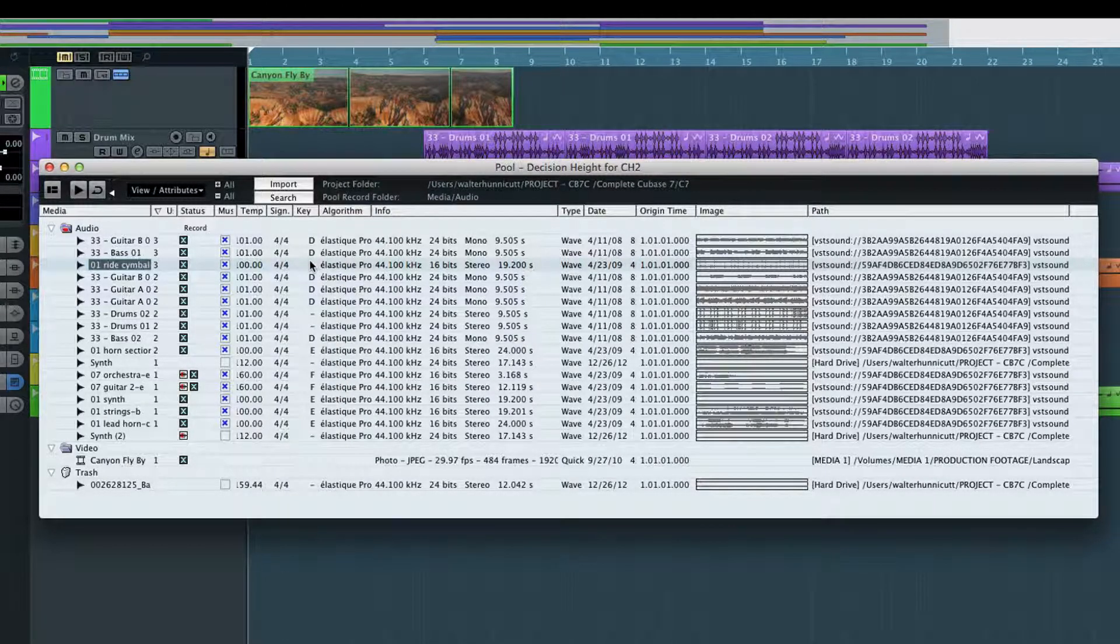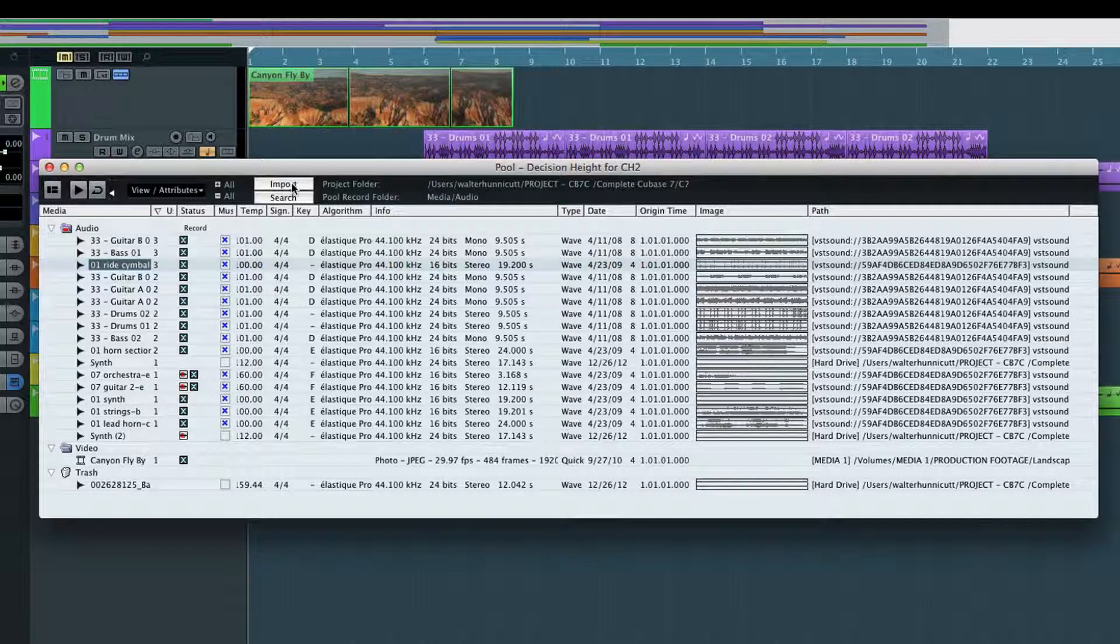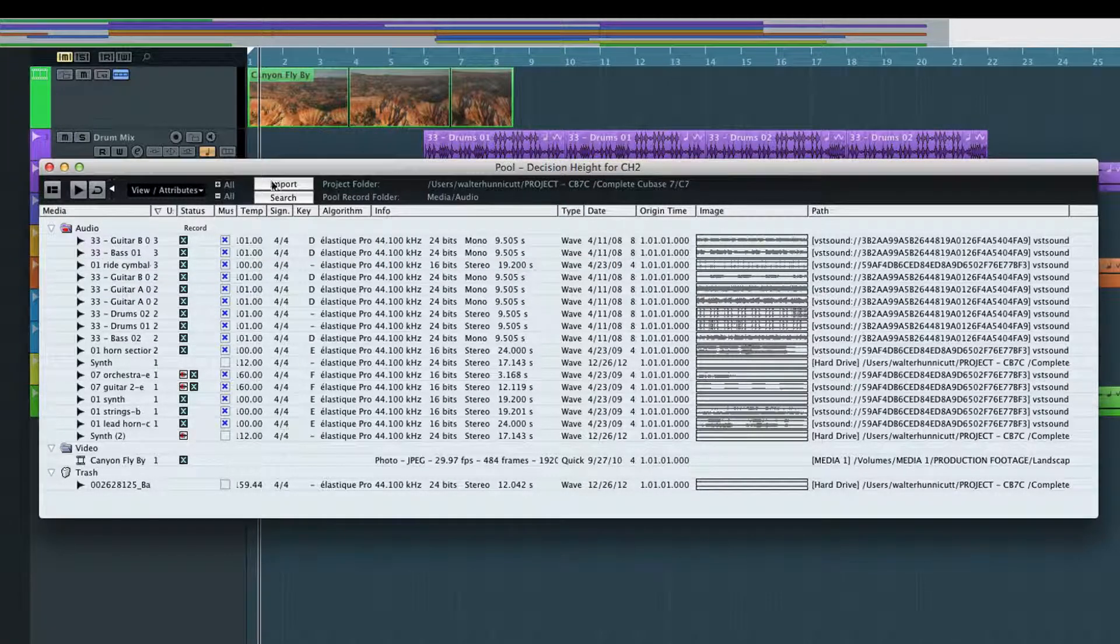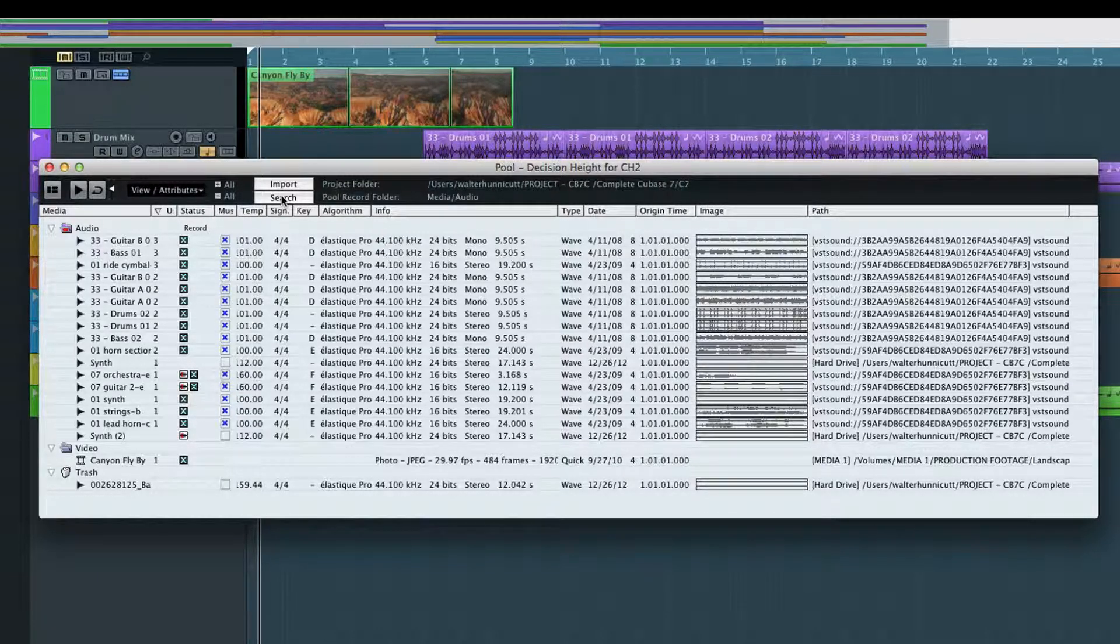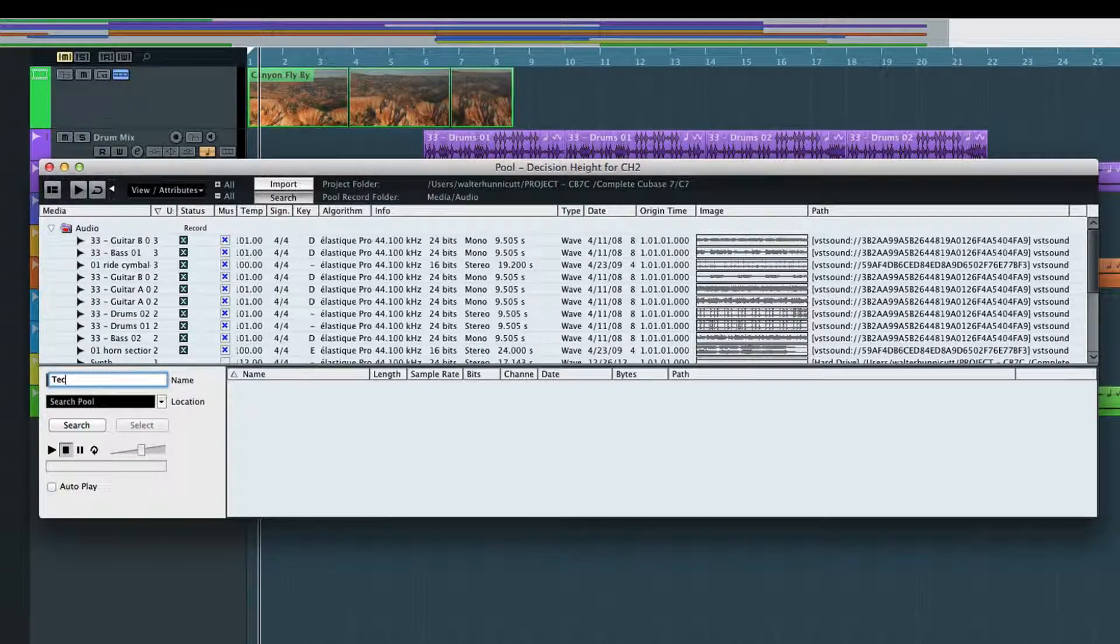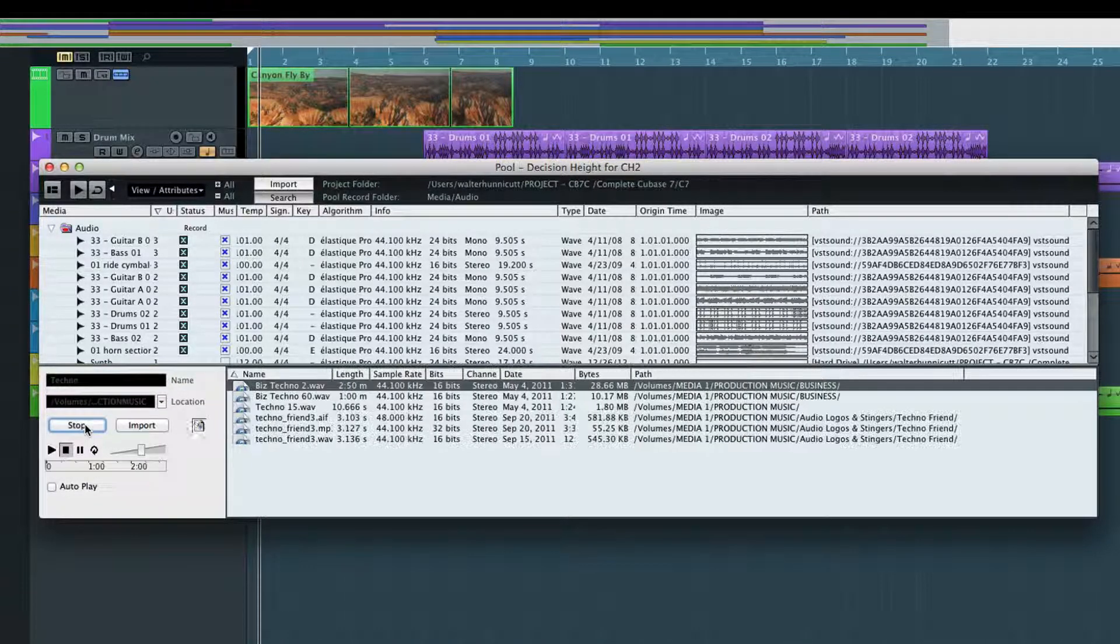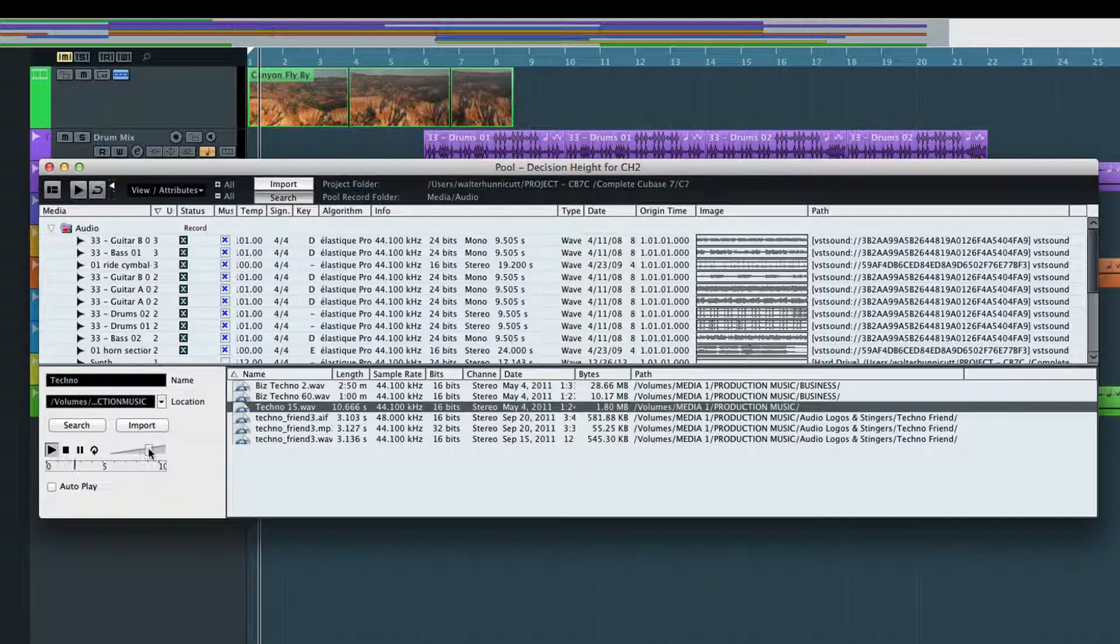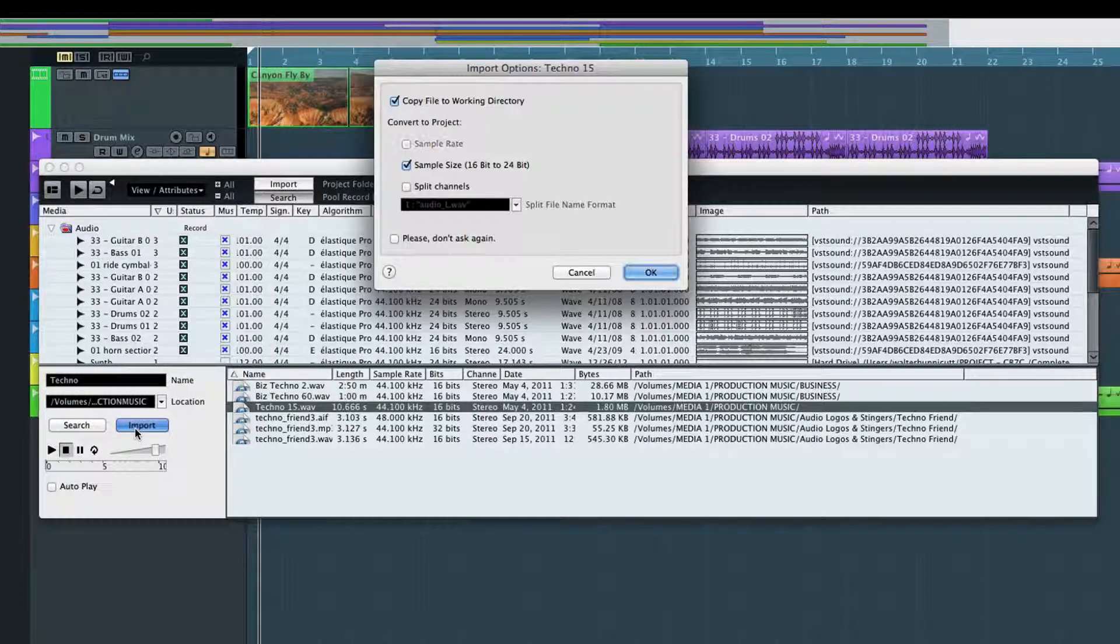In this example, the pool only contains audio which we recorded, but we can also add material to our project by using the pool to import media. To do this, we'll use the search, preview, and import tools in that order. First, we can search for new material. Click the search button if it isn't already activated. Next, type in the name we want to search for and select a location. Then use the preview tools to listen to the results. Once you've located a piece of audio that you want to use, click import.